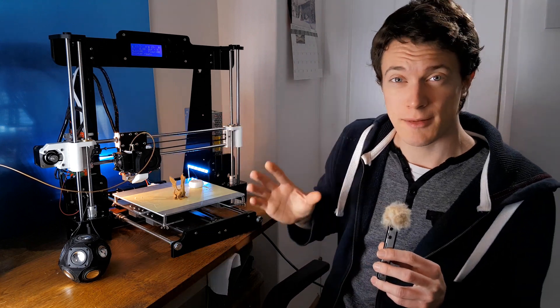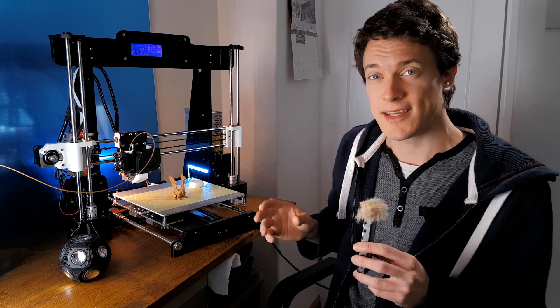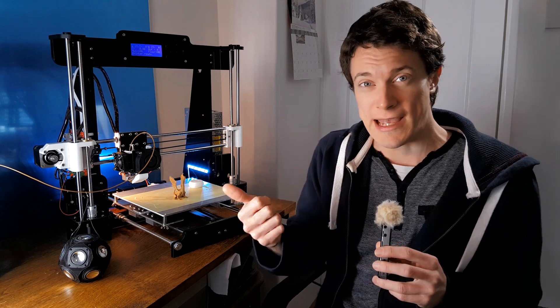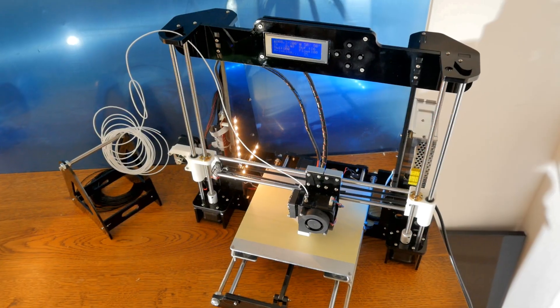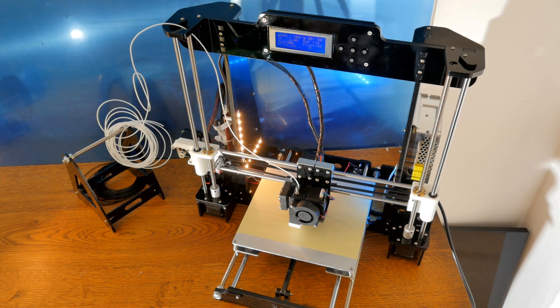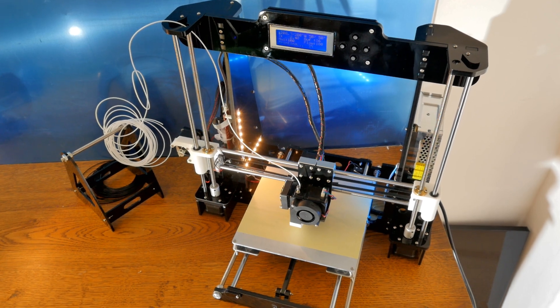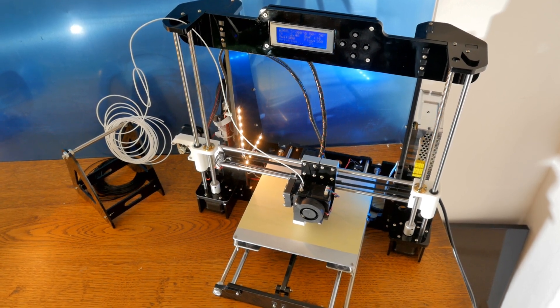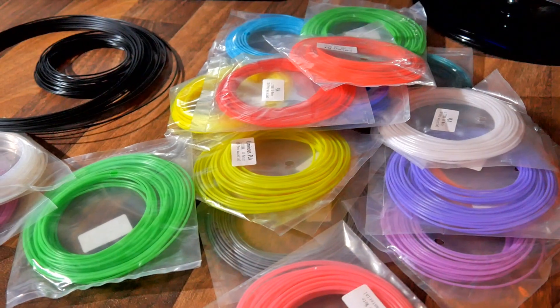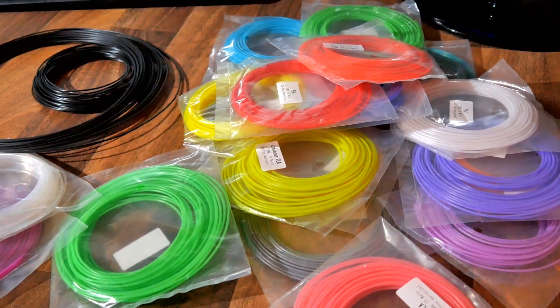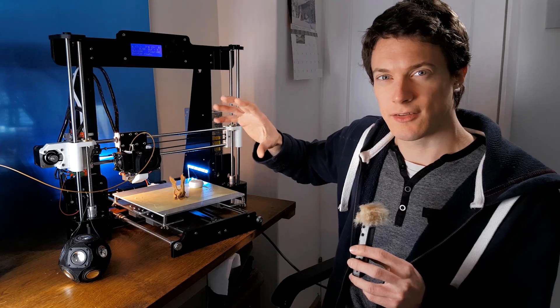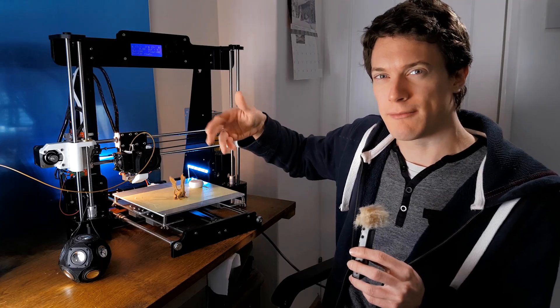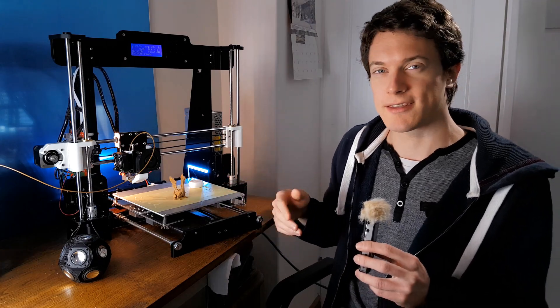Now there are two types of filament for 3D printing. There's ABS and there's PLA. Now ABS filament is stronger, but it does emit fumes whilst printing, and it's not really environmentally friendly, whereas PLA doesn't emit fumes and is made out of organic compounds. So it's a bit better for the environment than ABS.